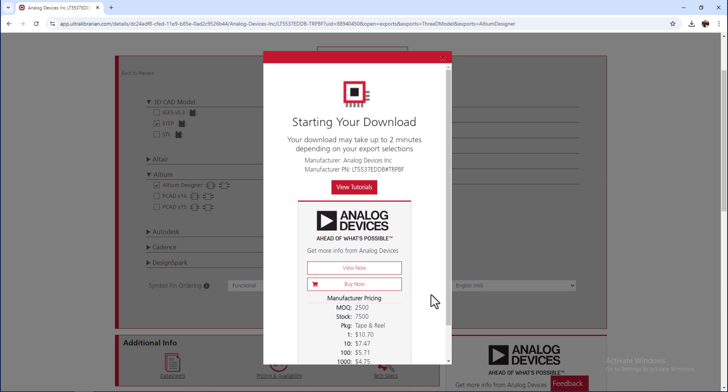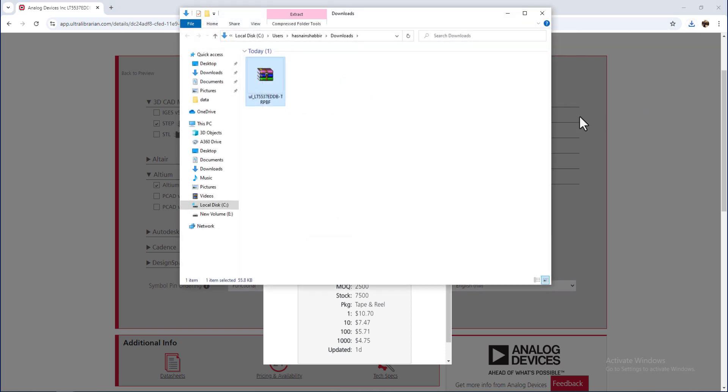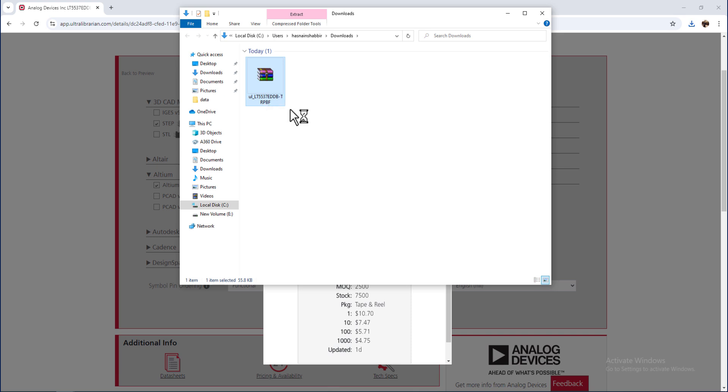Wait for the download to complete. And this is the downloaded file. Unzip the file.